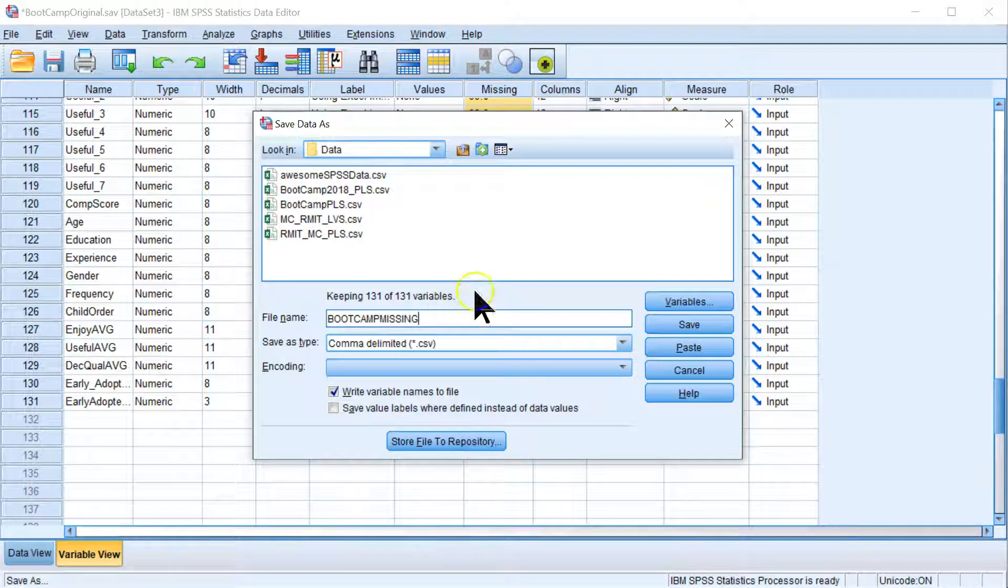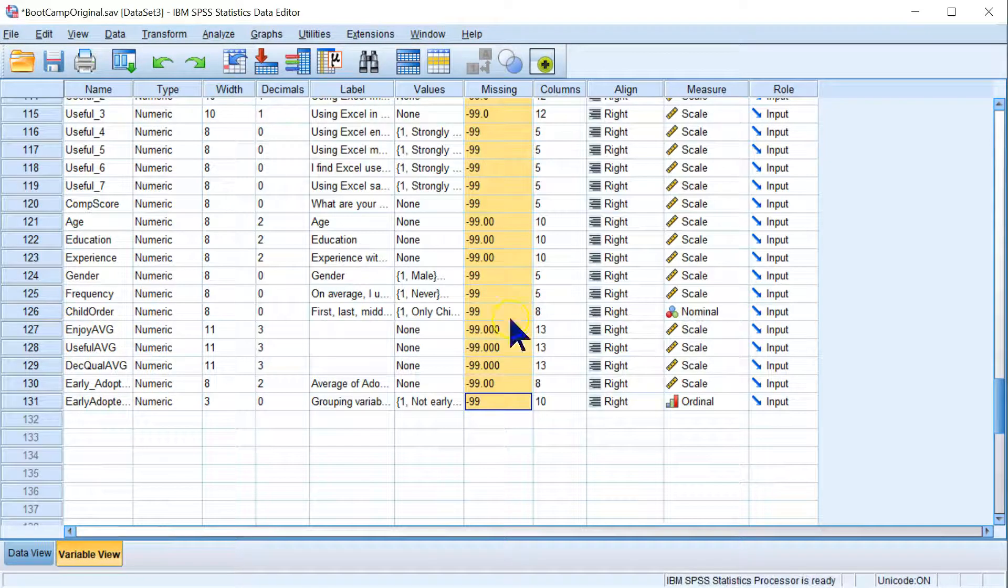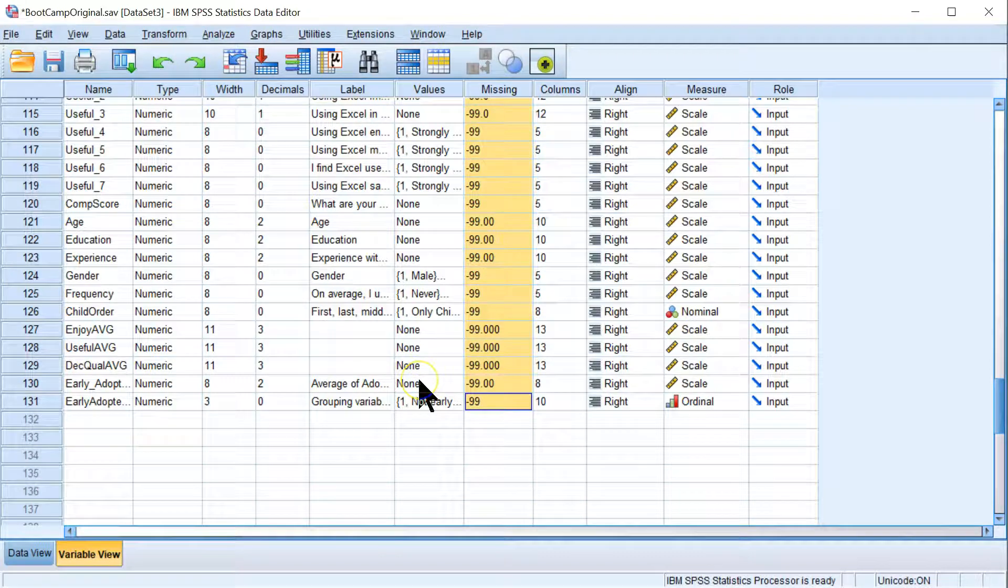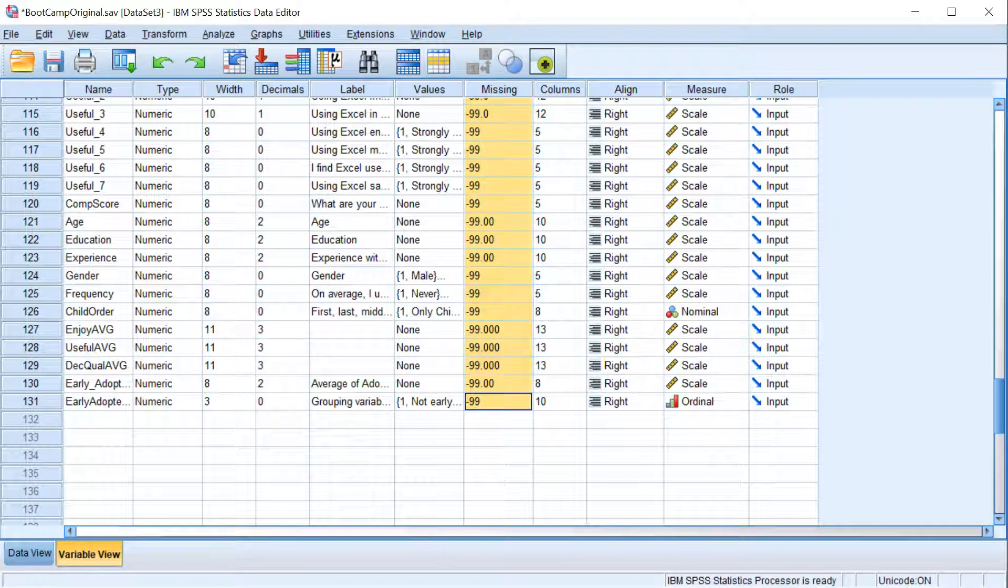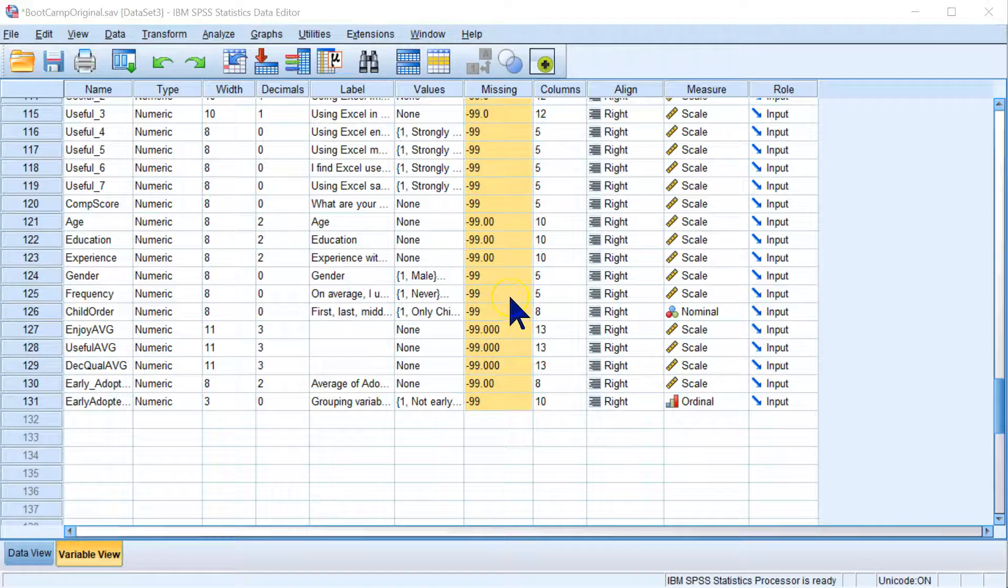And instead of a .sav file, we're going to save this as a .csv file for Boot Camp Missing. Save this. We should now have a data set ready for SmartPLS.